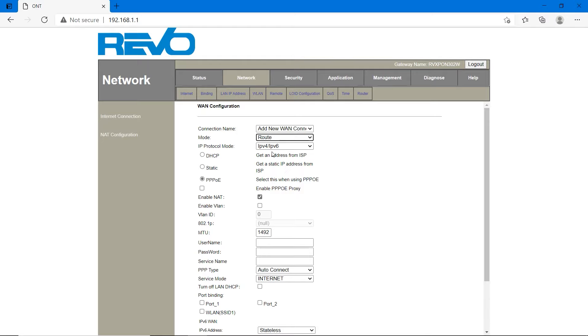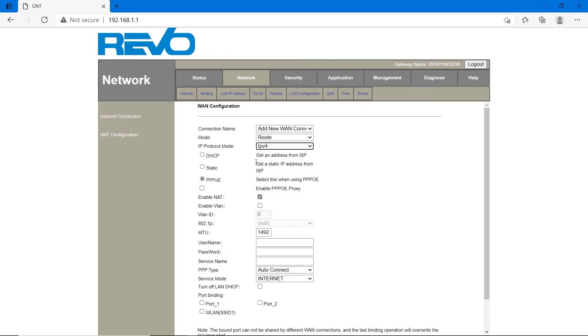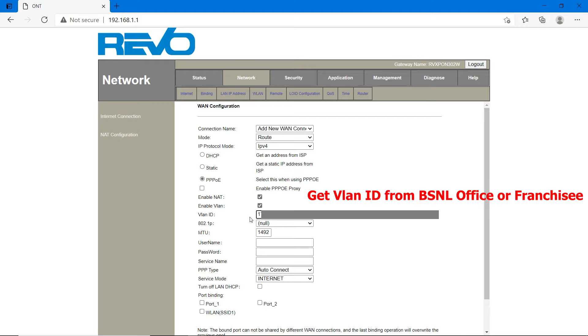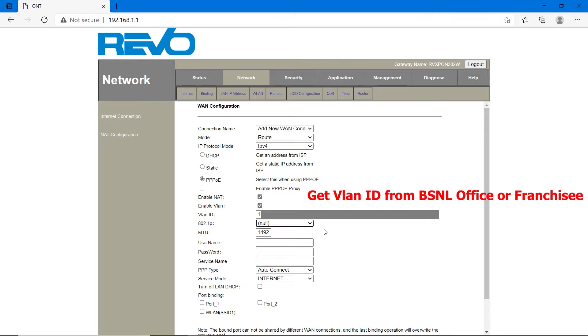IP protocol mode is IPv4. BSNL is just introducing IPv6. At present, click on IPv4. It's PPPoE, not static or DHCP. Enable these two options. Enable WLAN and VLAN ID is given by franchisee or BSNL. You have to contact them for VLAN ID. It's null. MTU size, type 1500. It will take the maximum value.